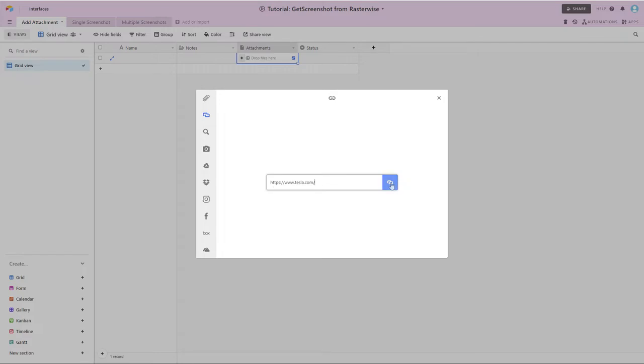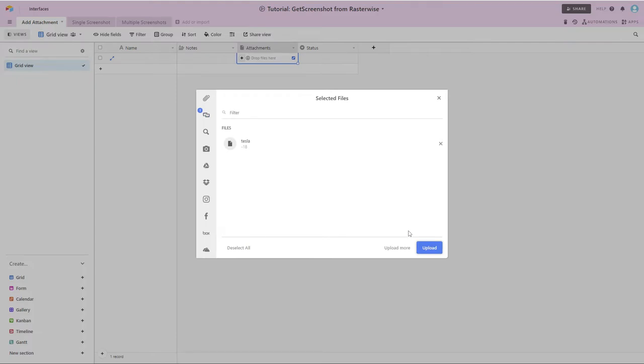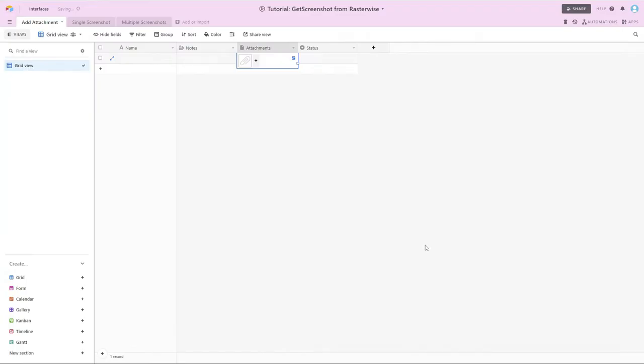Click the link icon, then click upload, and Airtable is going to grab a screen capture of that web page.